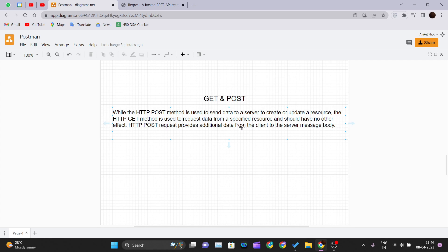The HTTP POST request provides additional data from the client to the server in the message body. As discussed, the POST method creates or updates resources, so we have to send data along with that POST request over the network.